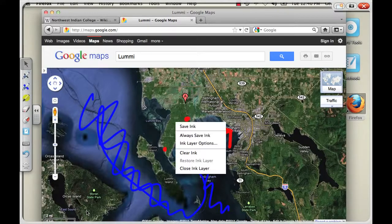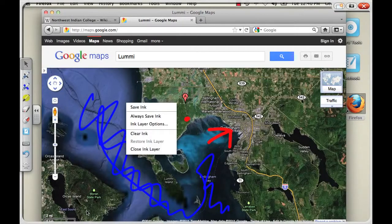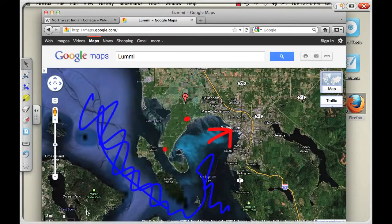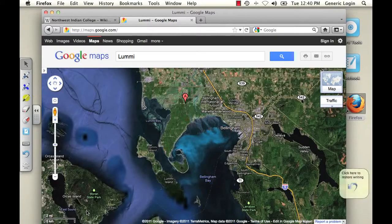Again, I cannot interact with the website or anything on my computer anymore. It just thinks that I'm trying to draw over my screen. Just think of it as one of those plastic transparencies laying on the screen. So in order to interact with that, I'll tap on that red X again. And now I can actually go back to my Smart Notebook.